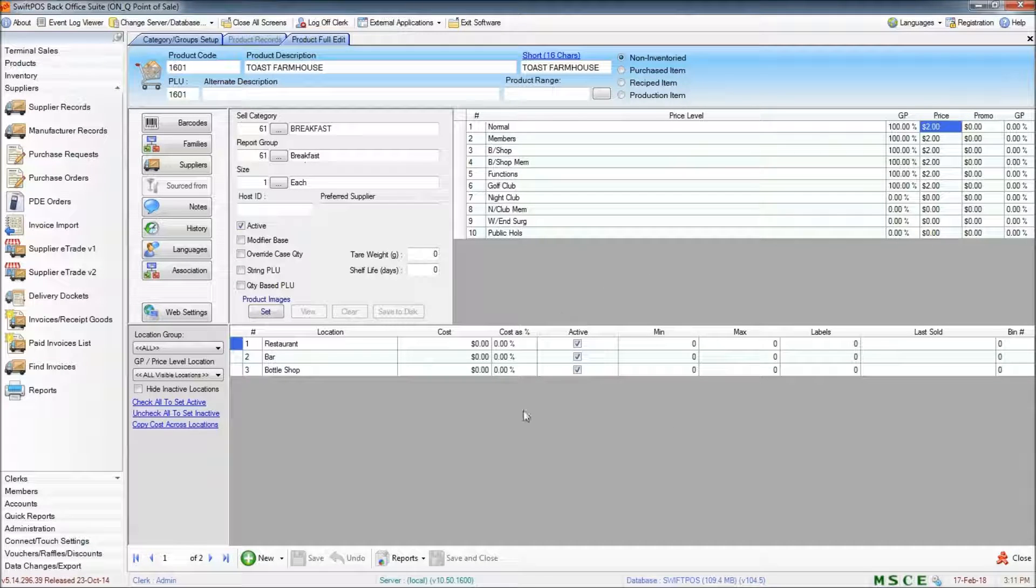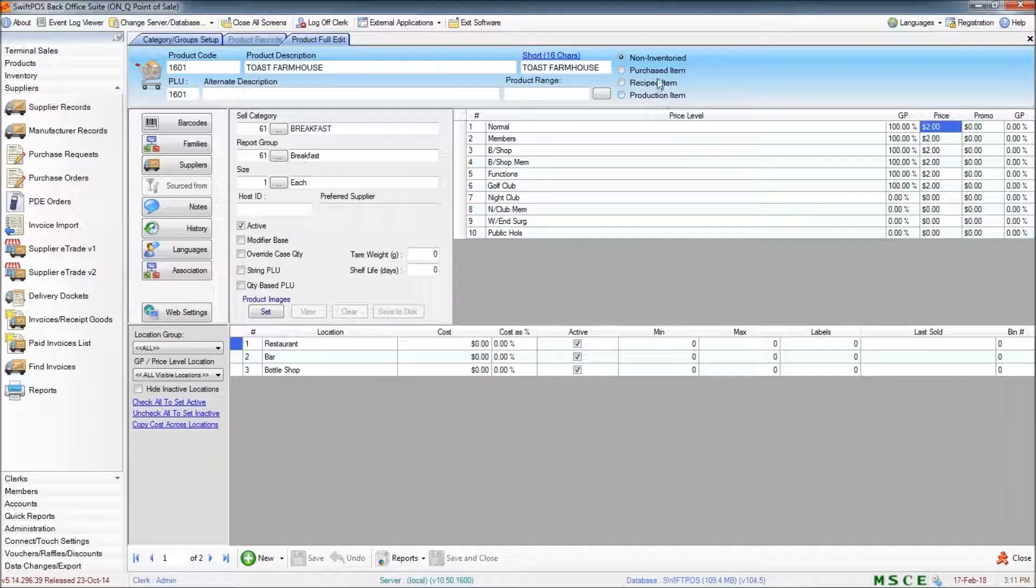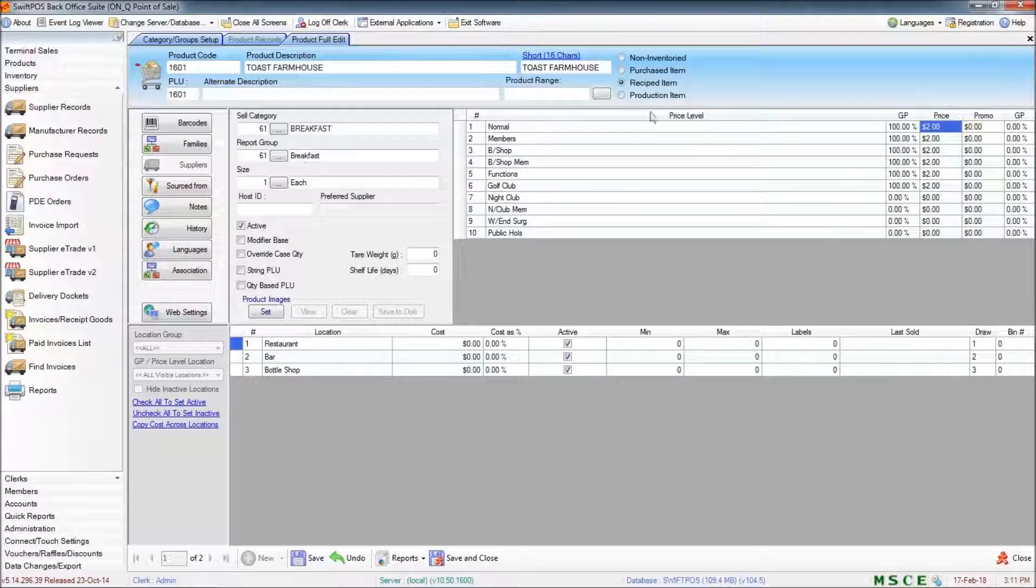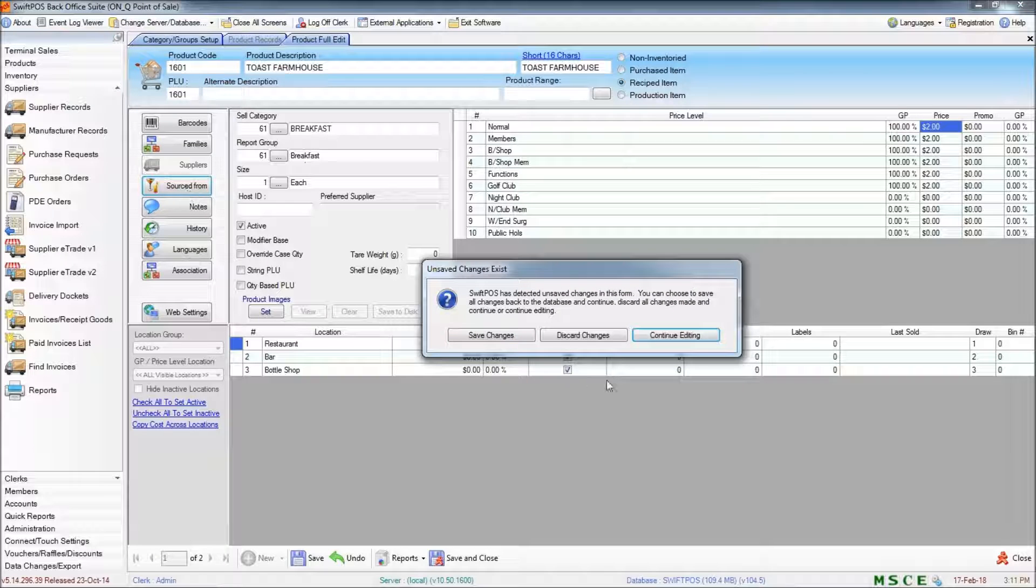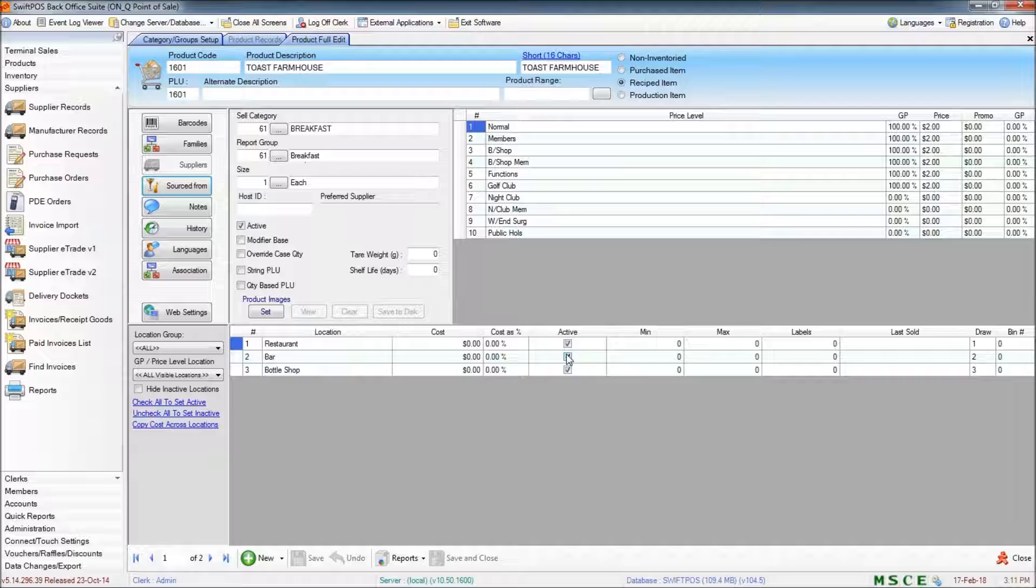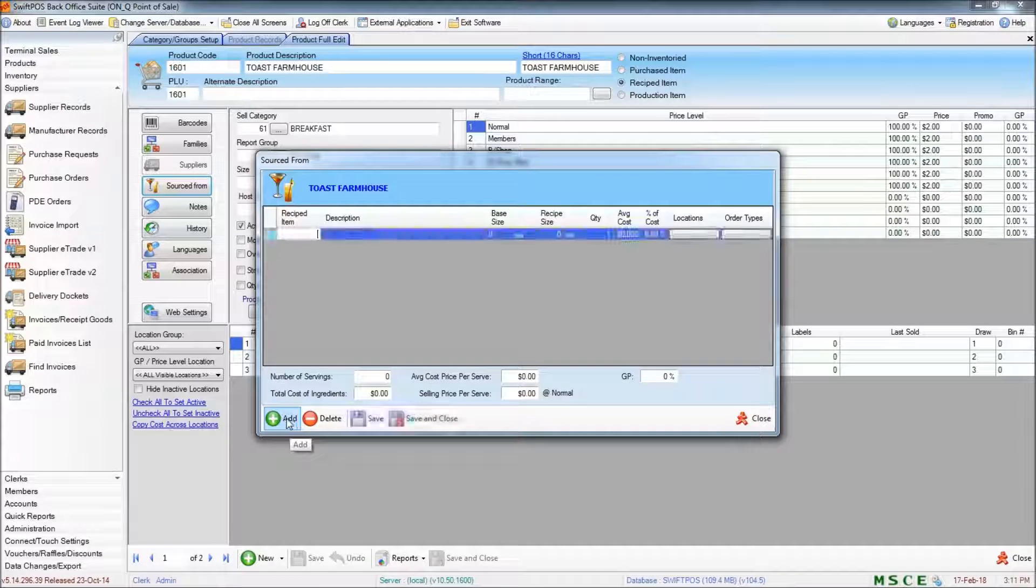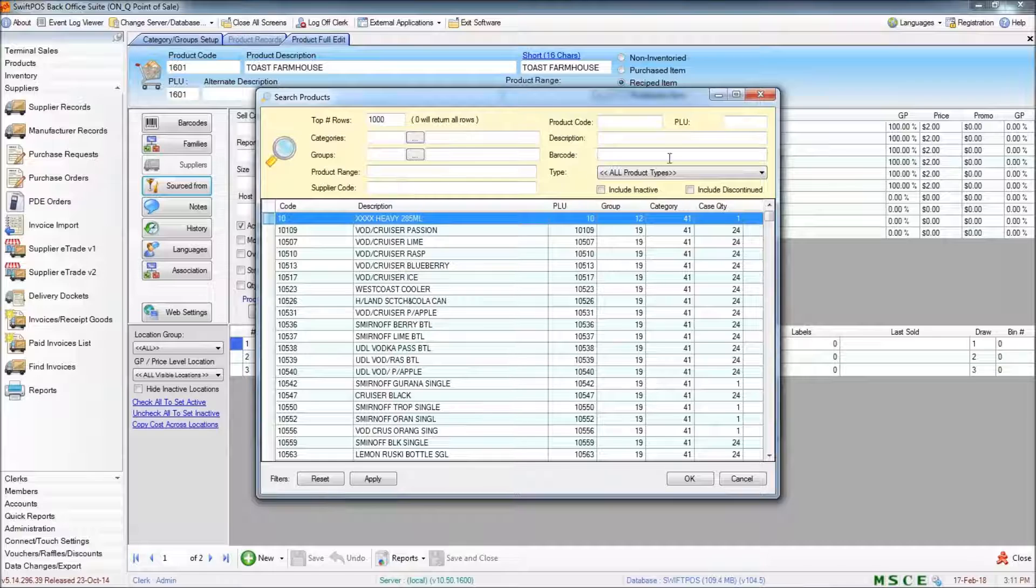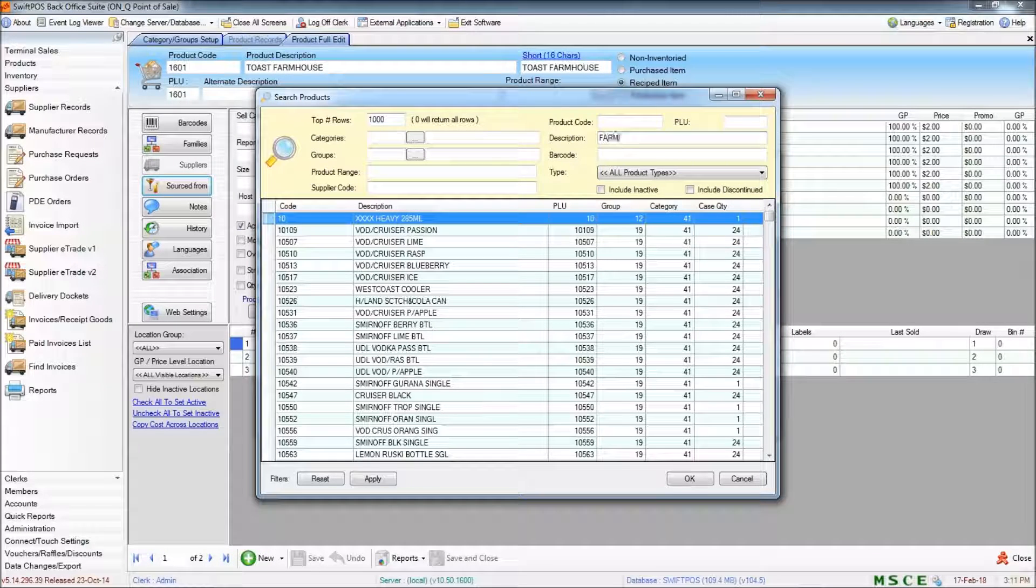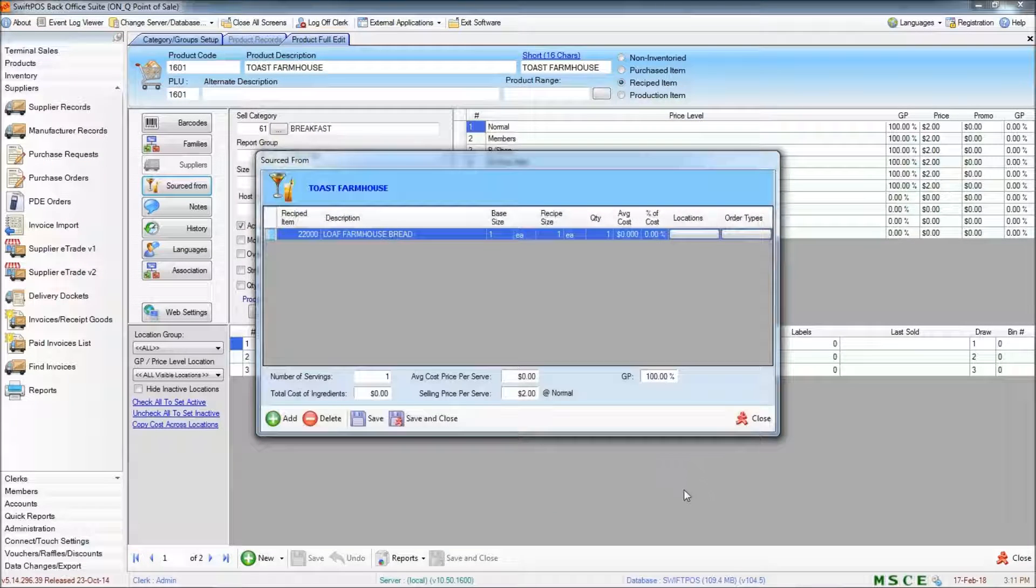So at the moment this product is non-inventory so I'll need to set that to recipe and when I set it to recipe I have an option to choose where it is sourced from. Now I've already created my stock item which is just called Farmhouse Loaf and I'll search for that here, there it is and I'll click OK on that.